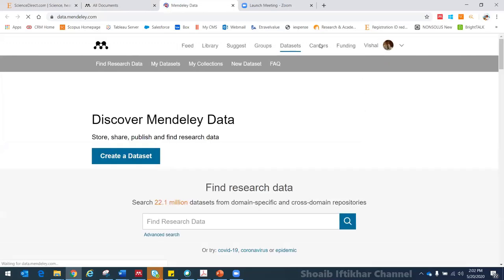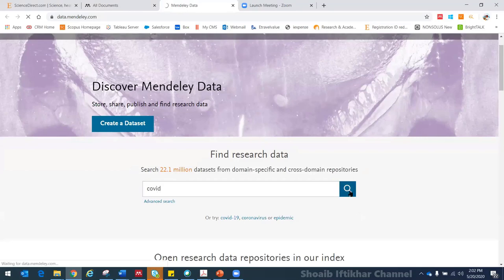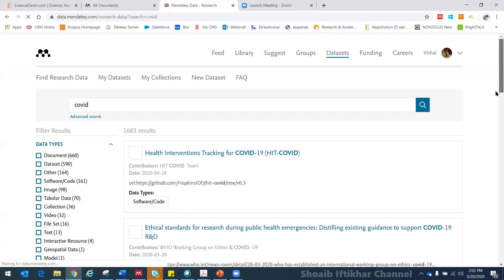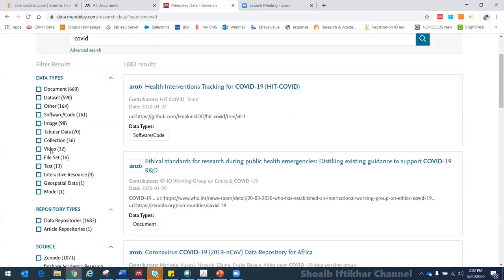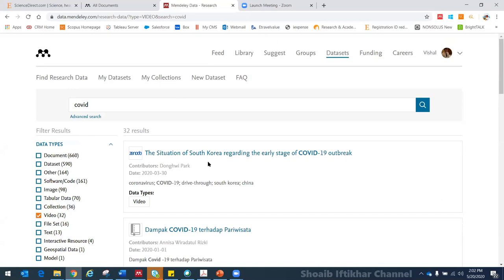Next is Datasets. If I go to Datasets, there is a lot of data freely available on the Mendeley platform, submitted by researchers. Green open access articles can be shared on open access platforms, and this is one such platform. If I type a keyword like 'COVID' and search, it gives me many data types — documents, datasets, images, videos, and text models. You can click on a video, cite it, save it to Mendeley, and much more.